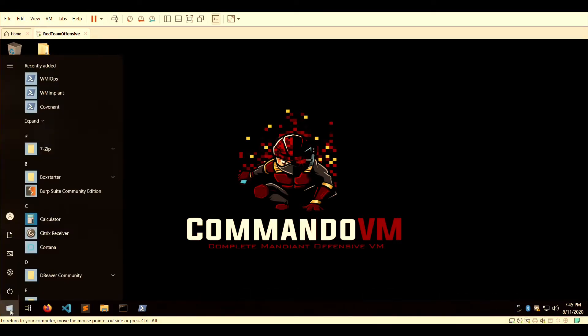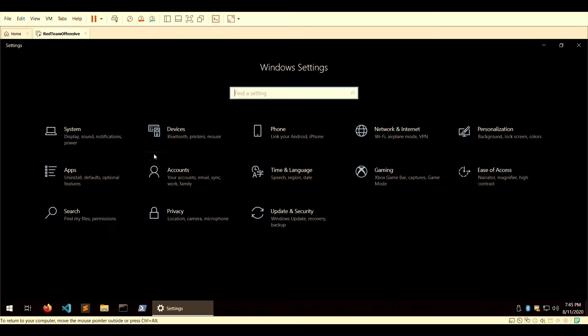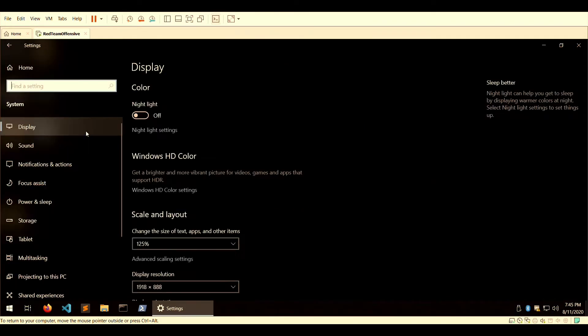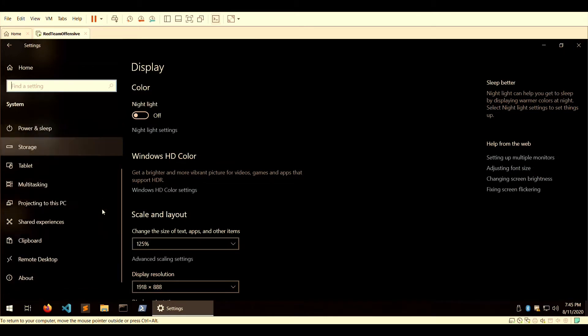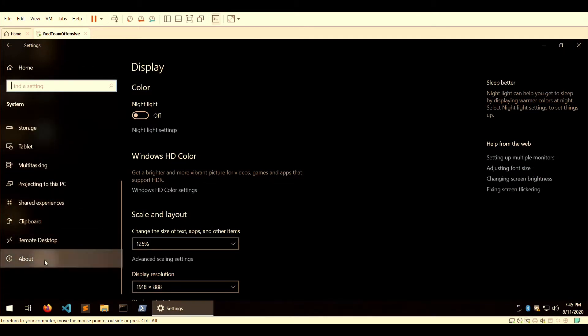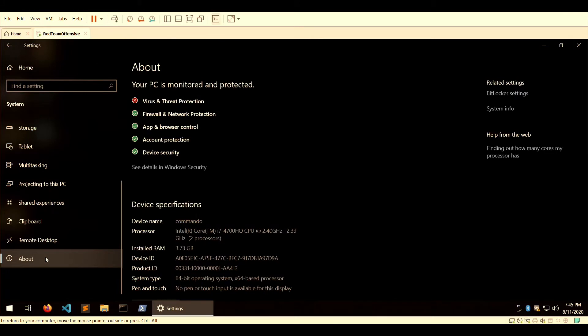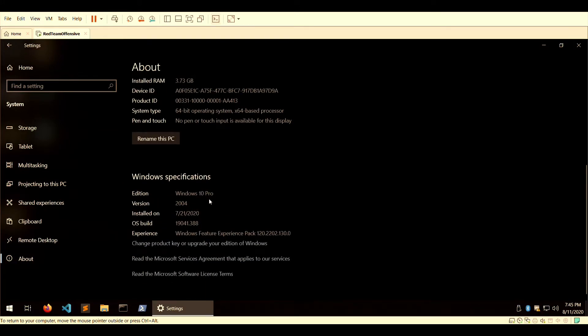According to the documentation, it will run on other versions like 1903, but for me, I just chose to upgrade my Windows 10 image that I already had on VirtualBox to Windows 10 Pro 2004 version.